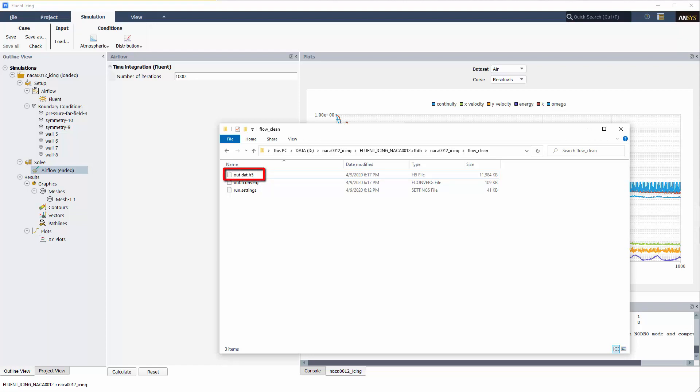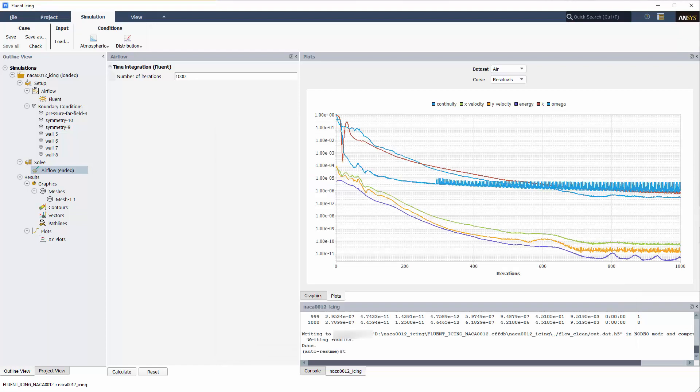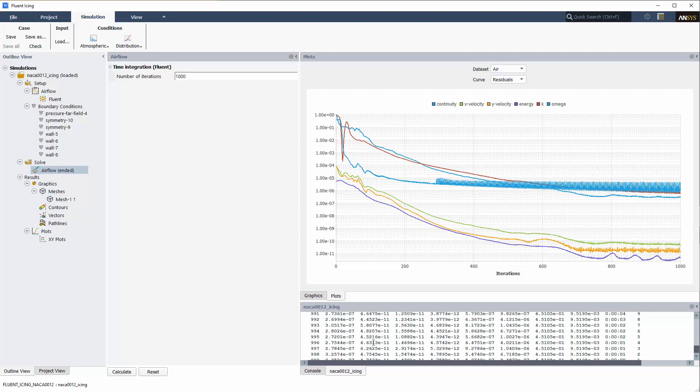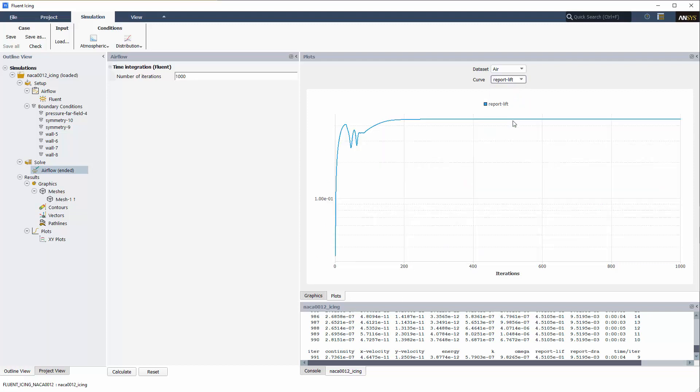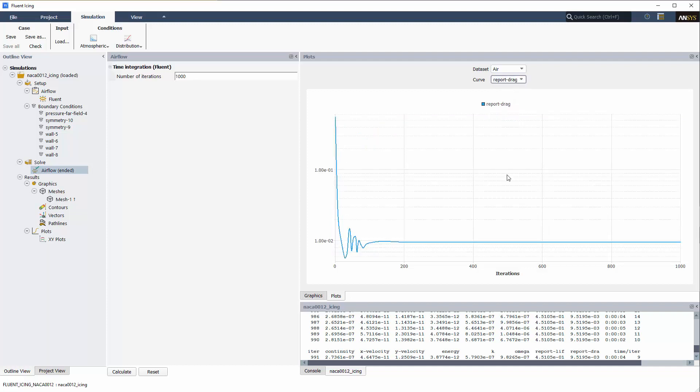Now that the simulation has converged, I'll take a look at the convergence history in the Plots window. In the console, the residuals and coefficients are provided at each iteration. I'll examine the convergence of lift and drag coefficients listed as Report Lift and Report Drag. Lift and drag coefficients have converged.